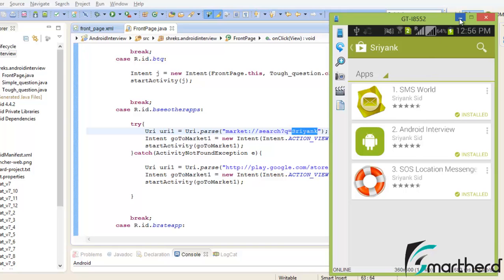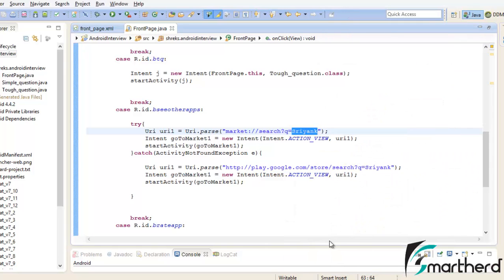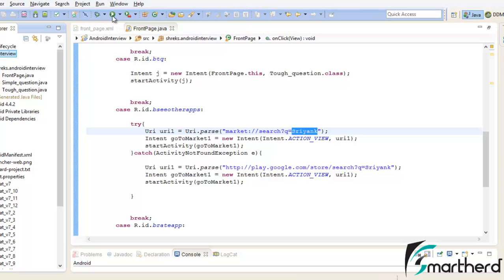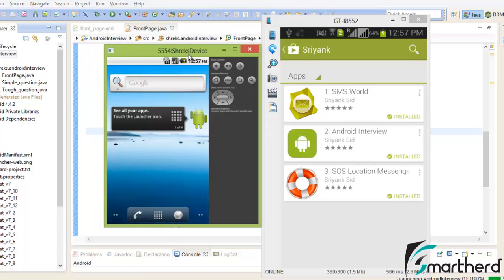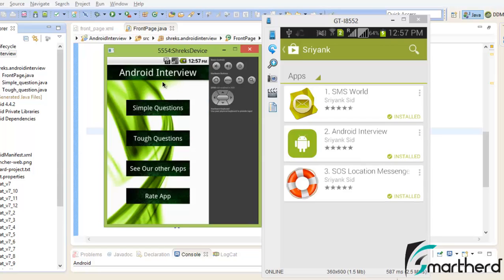Now similarly, if you run this application in the emulator then let's see what happens. This emulator does not have the Google Play Store installed. Now our application is running. Let's check out by clicking on this button.